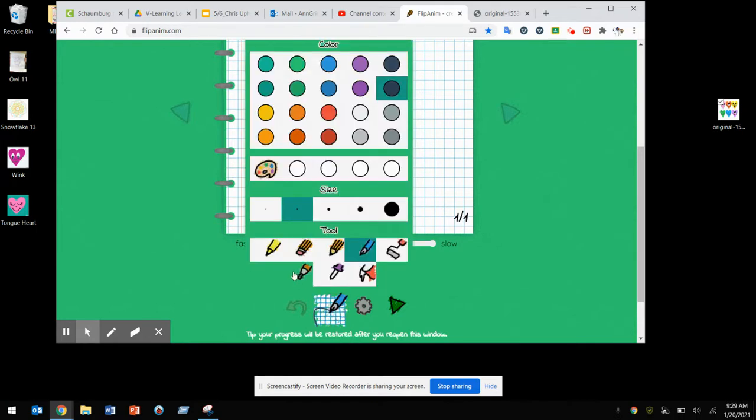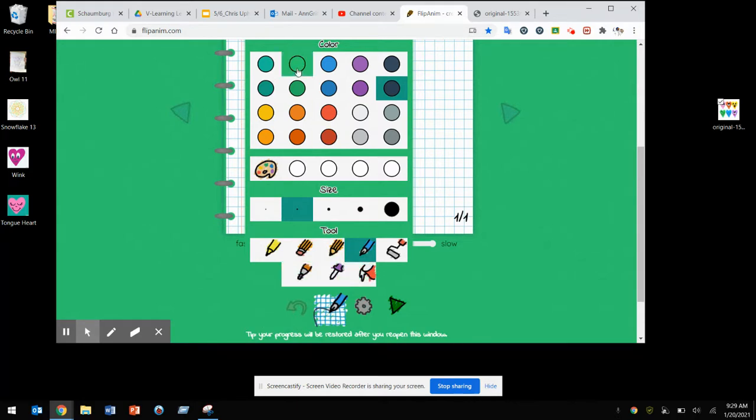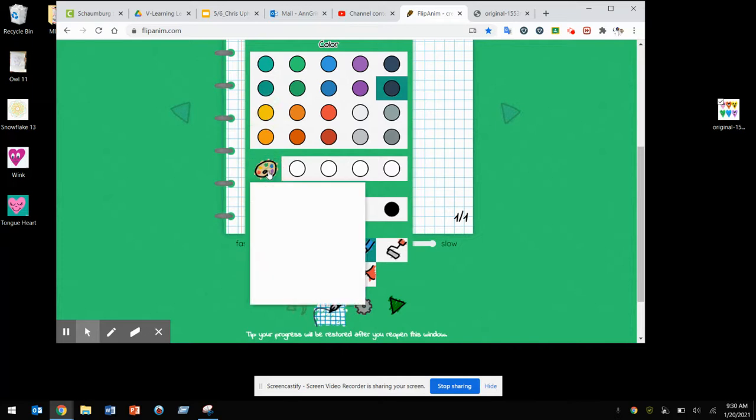On the bottom there are different tools you can use: there's a highlighter tool, a pencil pen, a bucket tool, whatever you need. The first thing I'm going to do is add a color to my background.